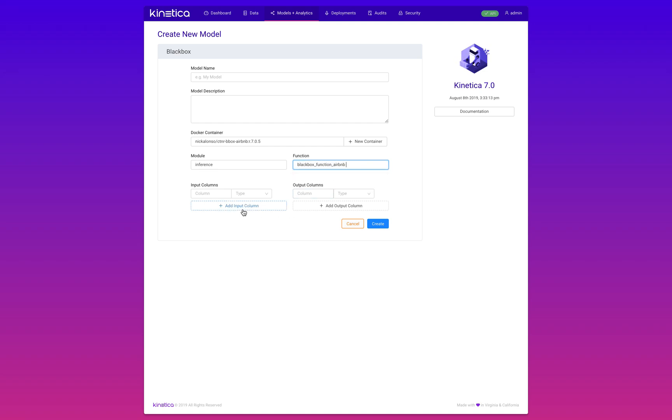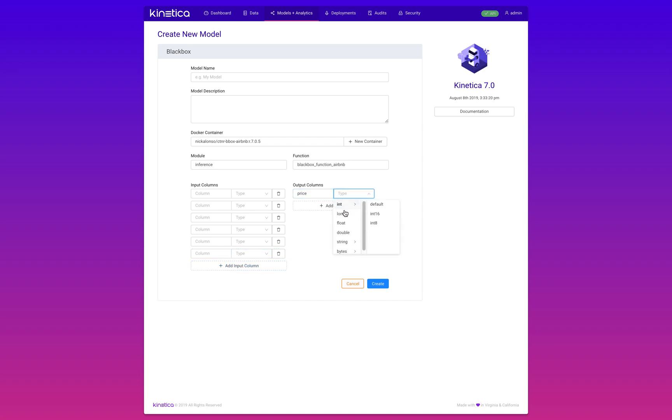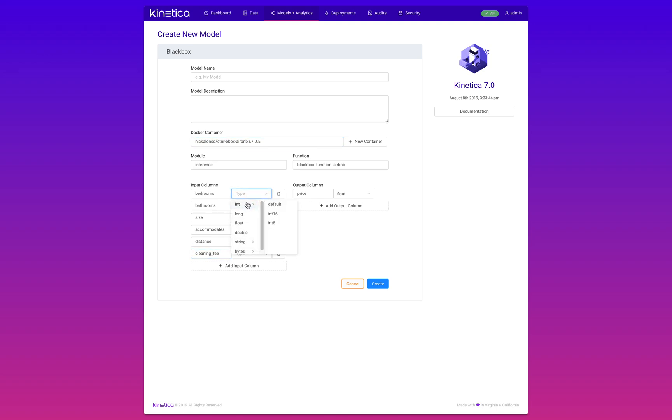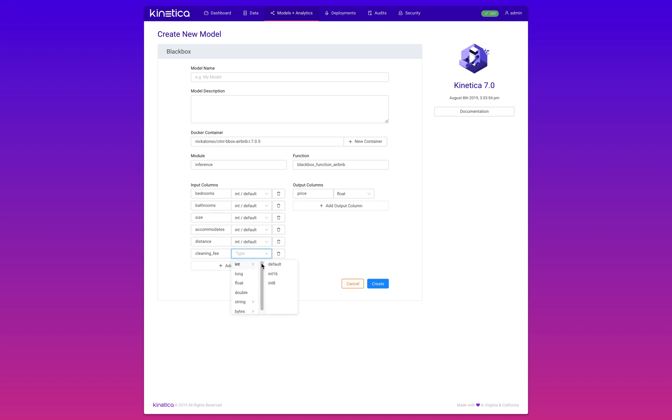I'm going to name those. Then I'm going to include the features that were used to predict the target variable, which was price. To predict price, I use the number of bedrooms, bathrooms, size, accommodates, distance, and cleaning fee. Then I input these data types. I'm going to name the model and I'm ready to deploy.